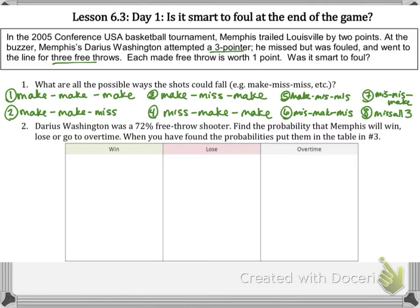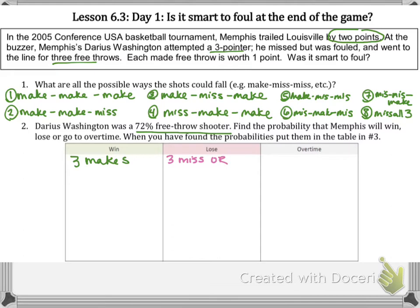Darius Washington was a 72% free throw shooter. Find the probability that Memphis will win, lose, or go into overtime. They were down by two points. In order to straight-up win, they would have to make all three. In order to lose, they would have to miss all three or make only one and miss two. To go into overtime, they would have to make two and miss one.